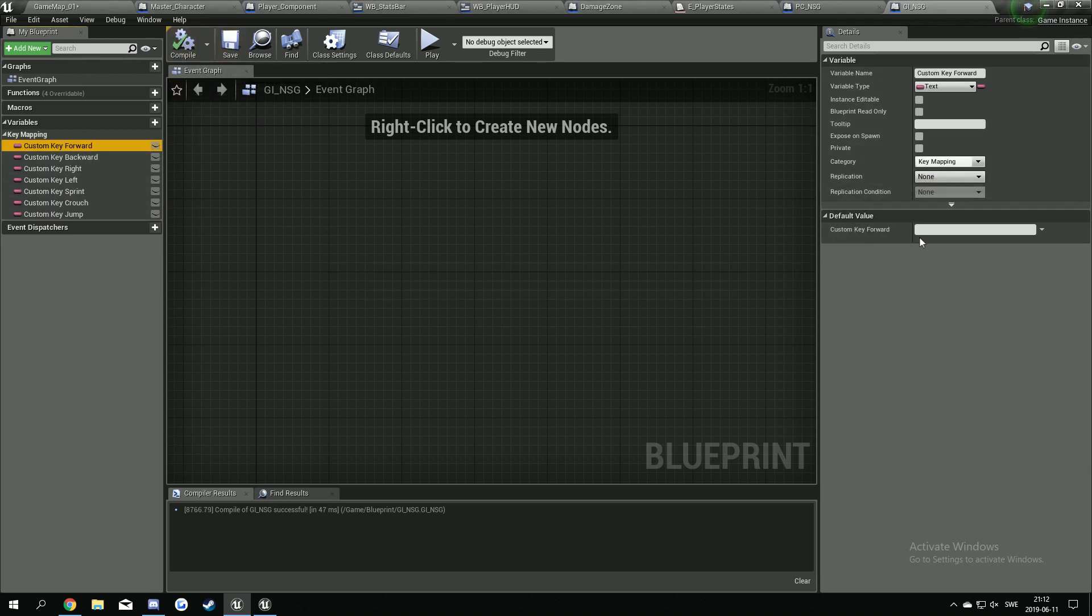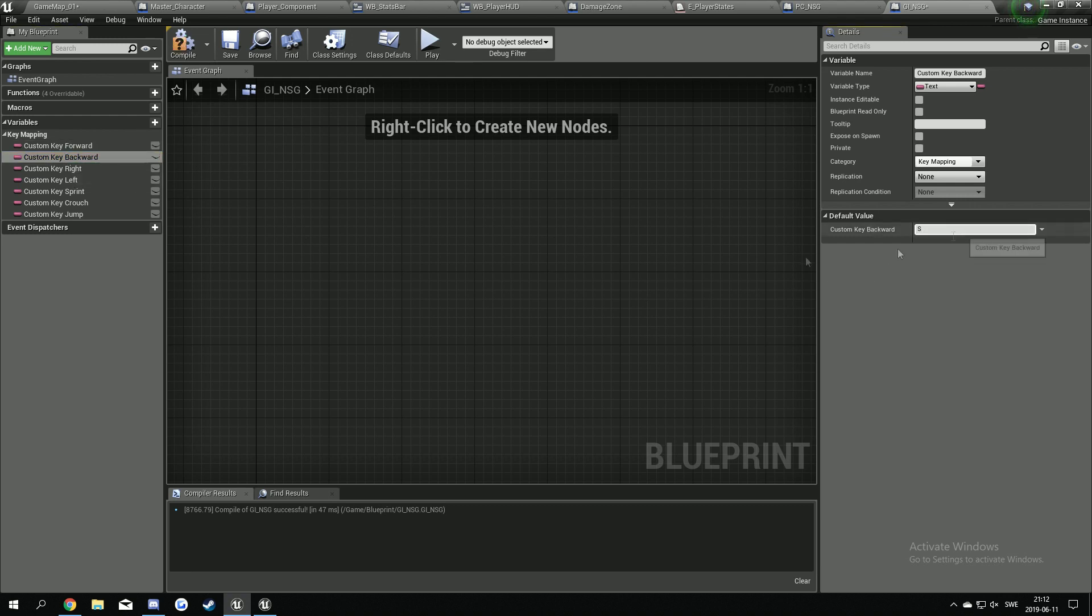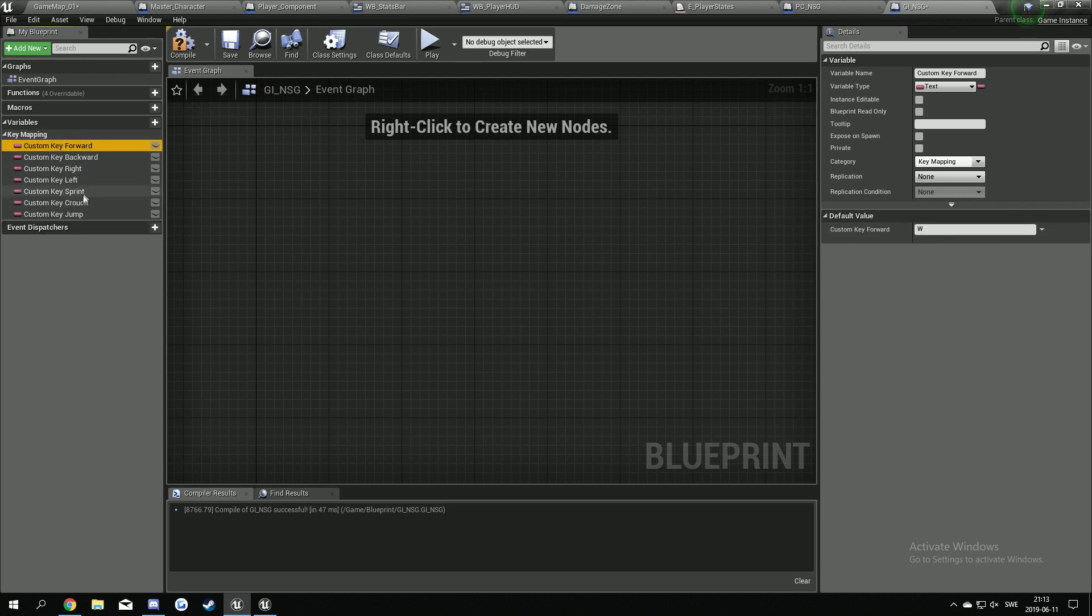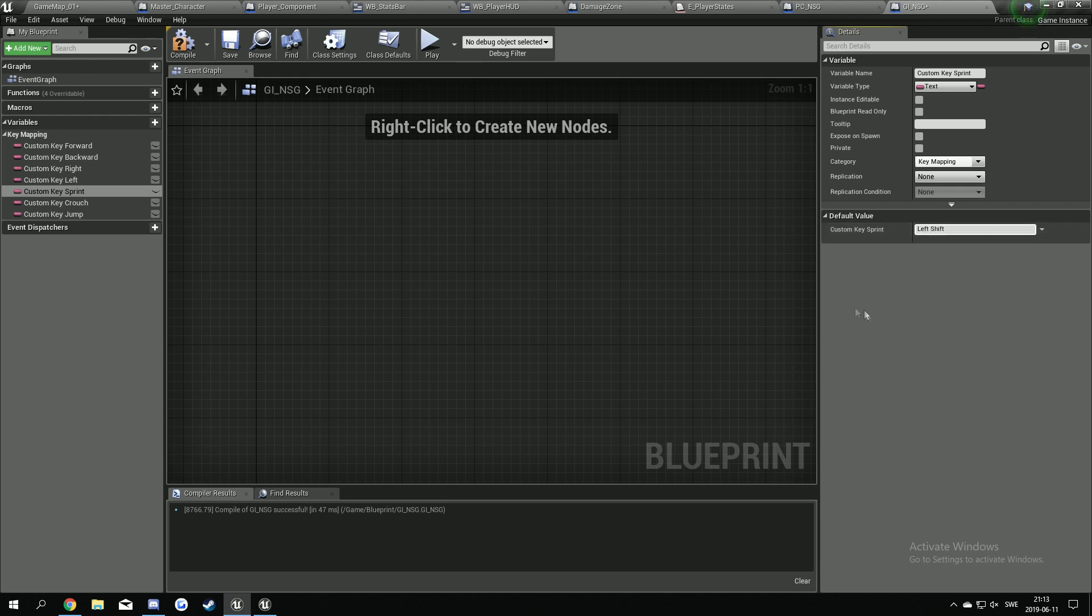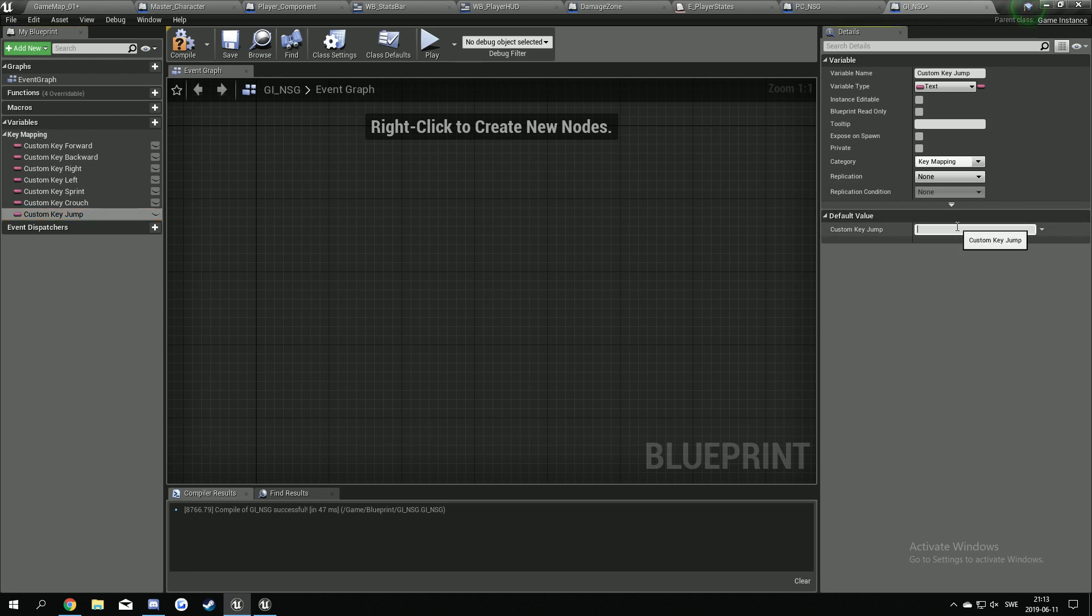Now we have to define what key we want to press for going forward. I'm going to use W, backwards is S, right is D, left is A. Make sure this is capital letters. Sprint is going to be left shift, crouch is C, and jump is space bar. Compile and save.